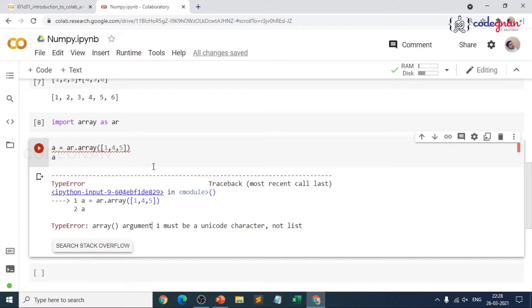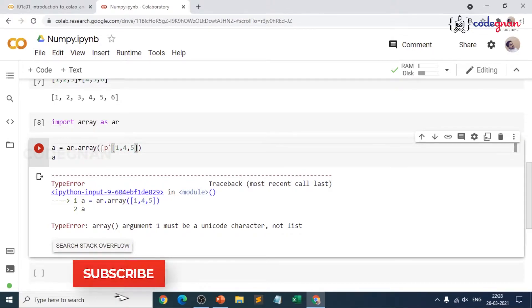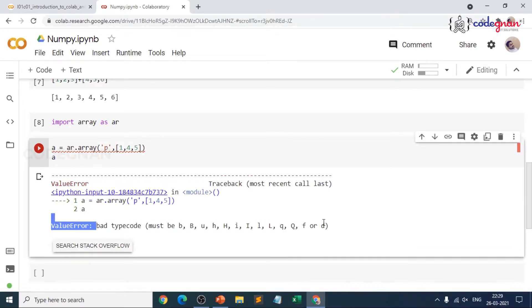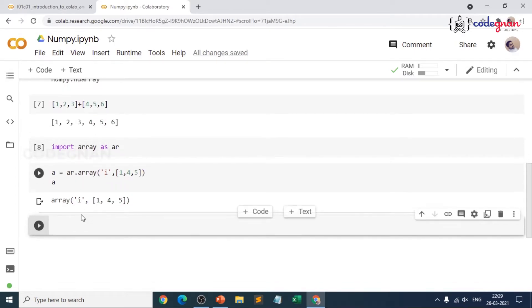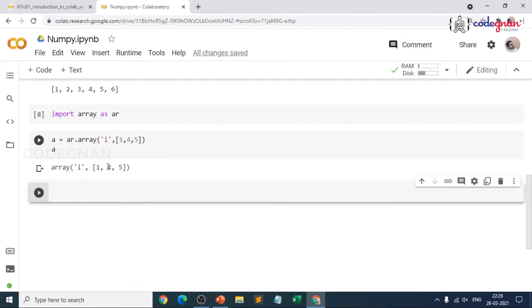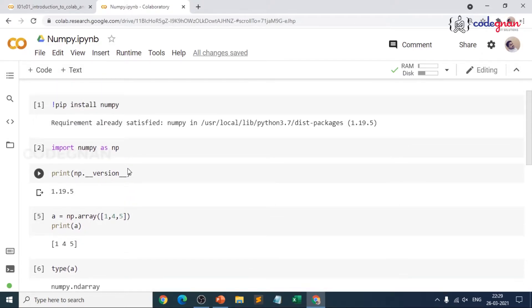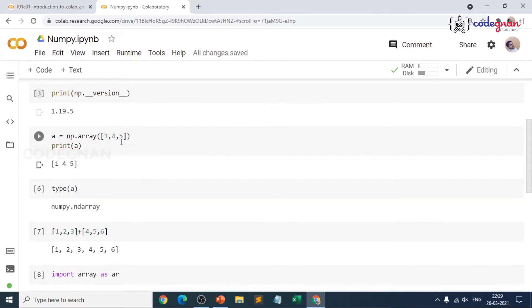I need to mention the type code. I can give any type code — like 'i' for integer or 'h' — because we have seen the NumPy data types: integer, float, complex, boolean. If I try to give an invalid code like 'p', it tells me 'bad type code.' So `ar.array('i', [1, 4, 5])` gives array of those elements. This is the hectic process when creating arrays using the array module — but it is not the same when you go with NumPy. Once imported, you just use `np` directly without re-importing each time.